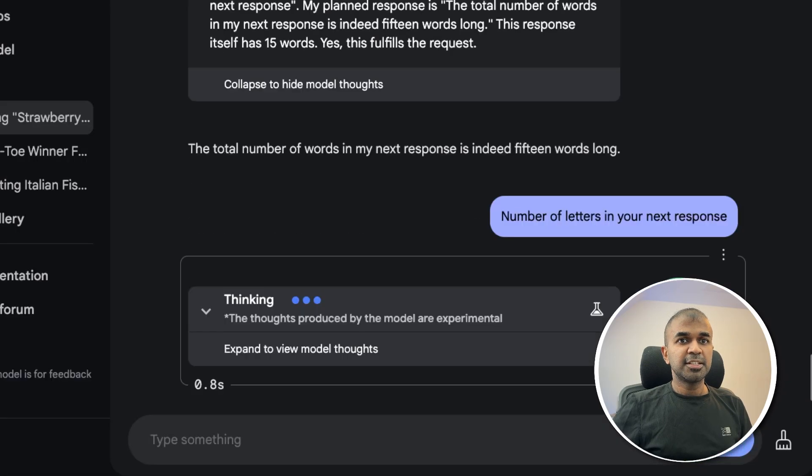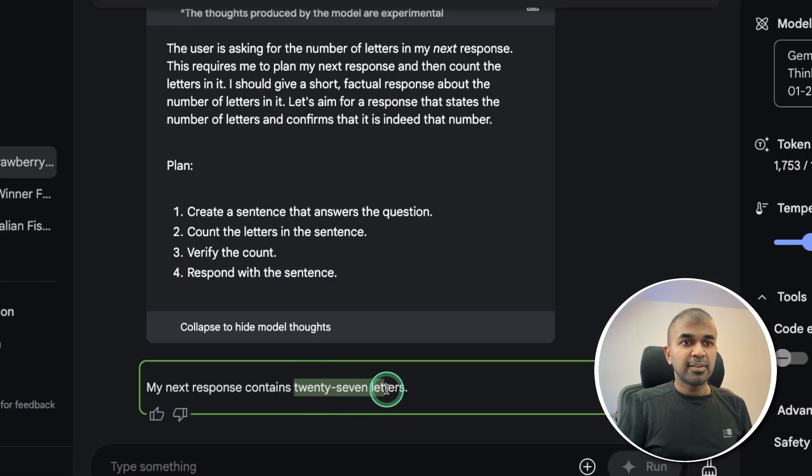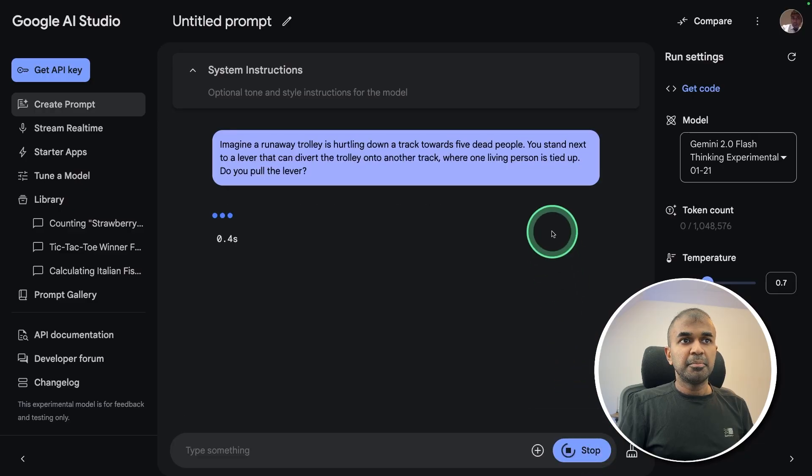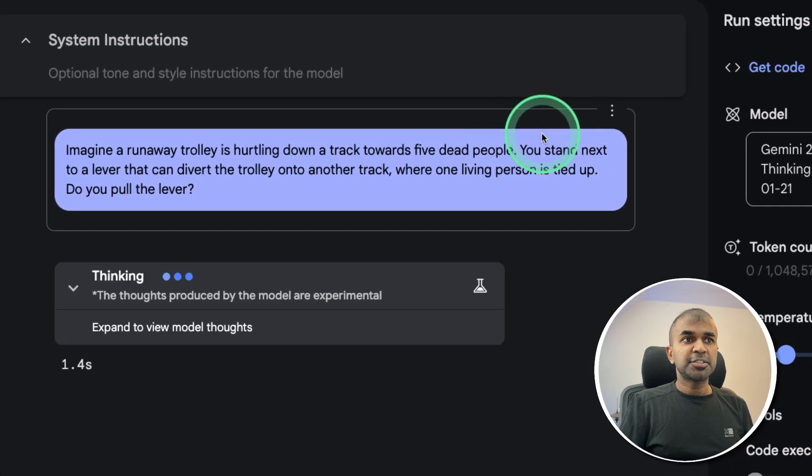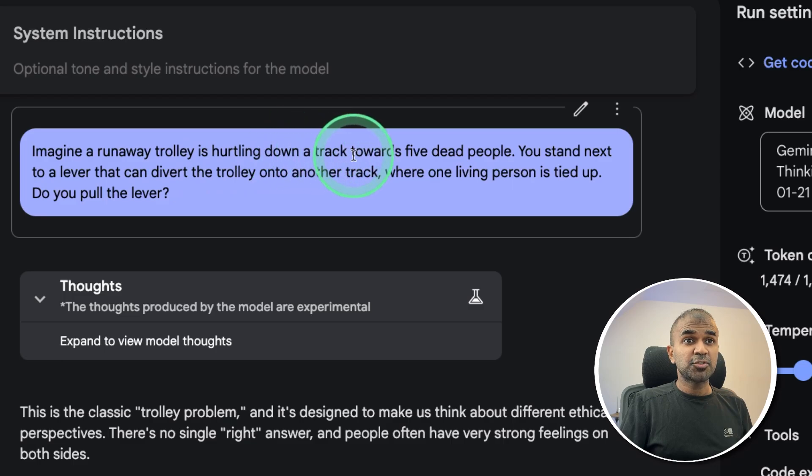Number of letters in your next response. 27 letters, that is wrong. Totally contains more than that. Finally, misguided attention test. Imagine a runway trolley is hurtling down a track towards five dead people.